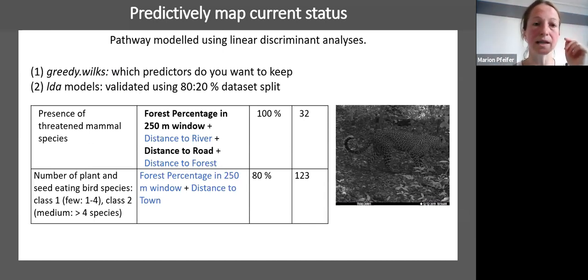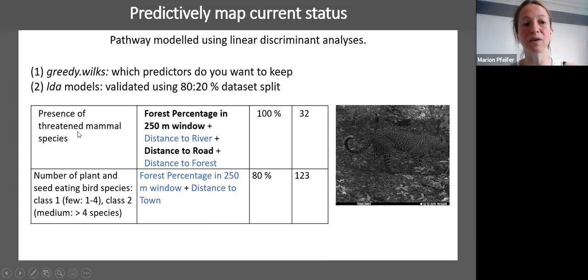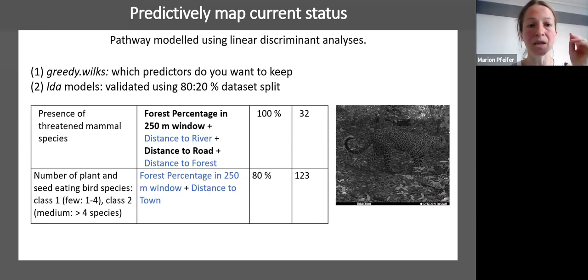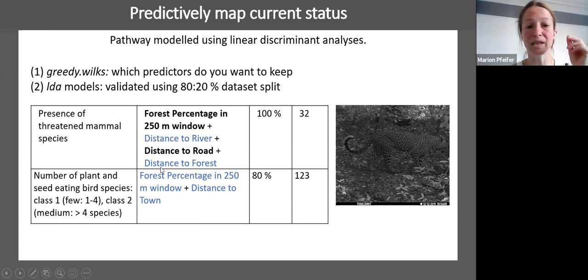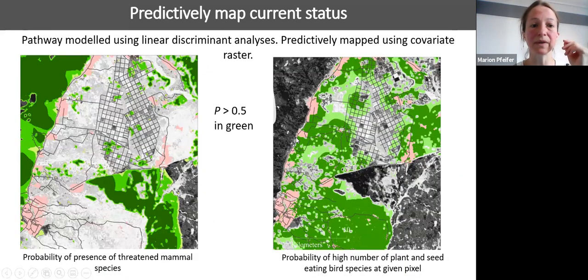Using training and validation datasets, we identified the best-fitting models and predicted for each pixel in the landscape — for example, the presence or probability of a threatened mammal, or a high number of plant and seed-eating birds. Different landscape configuration variables have different effects. Higher forest percentage and greater distance to road increase the probability of seeing a threatened mammal. Lower distance to river and lower distance to forest also increase that probability. Mapping these outputs gives us very useful spatial information on where different biodiversity outcomes occur in the landscape.